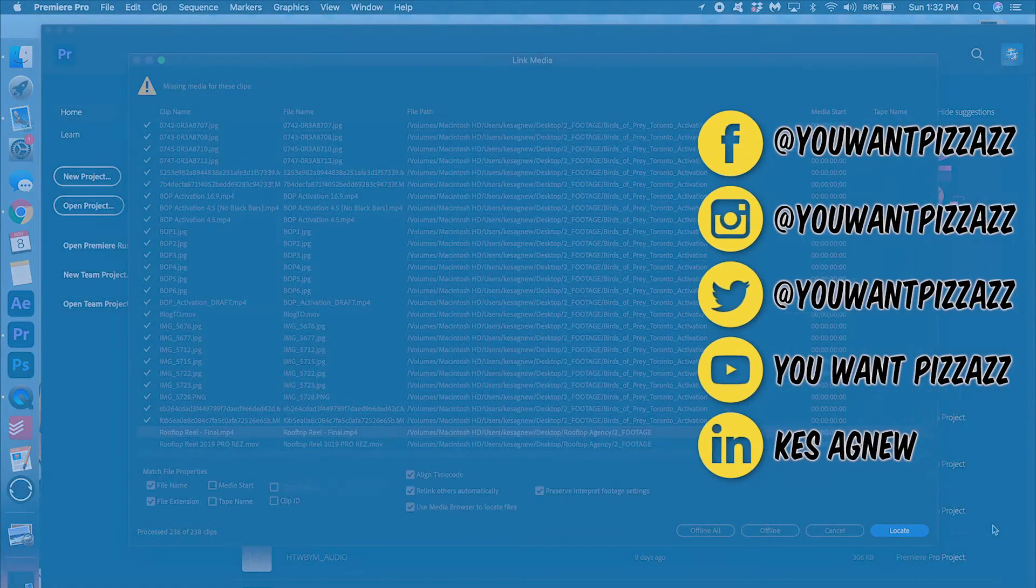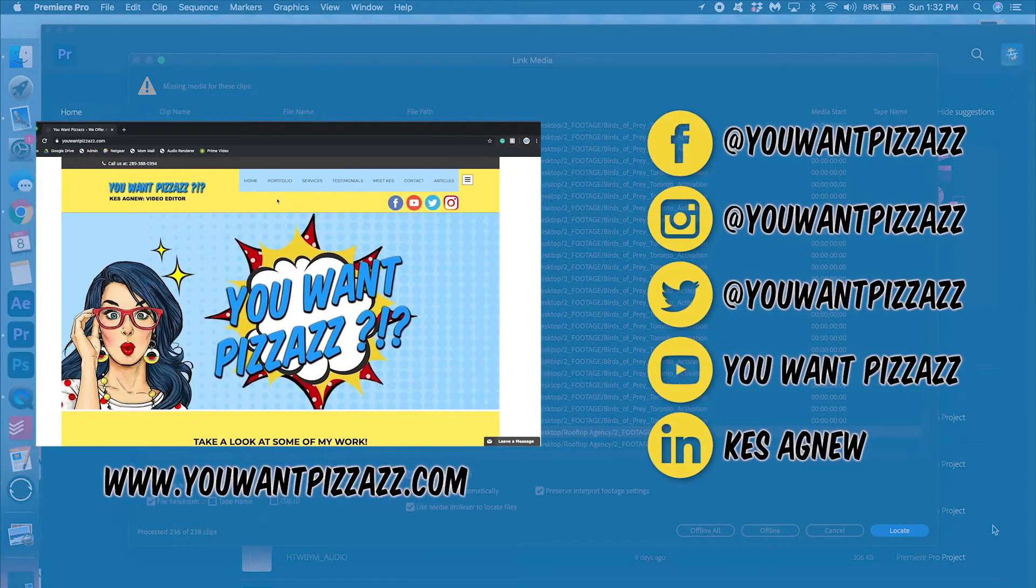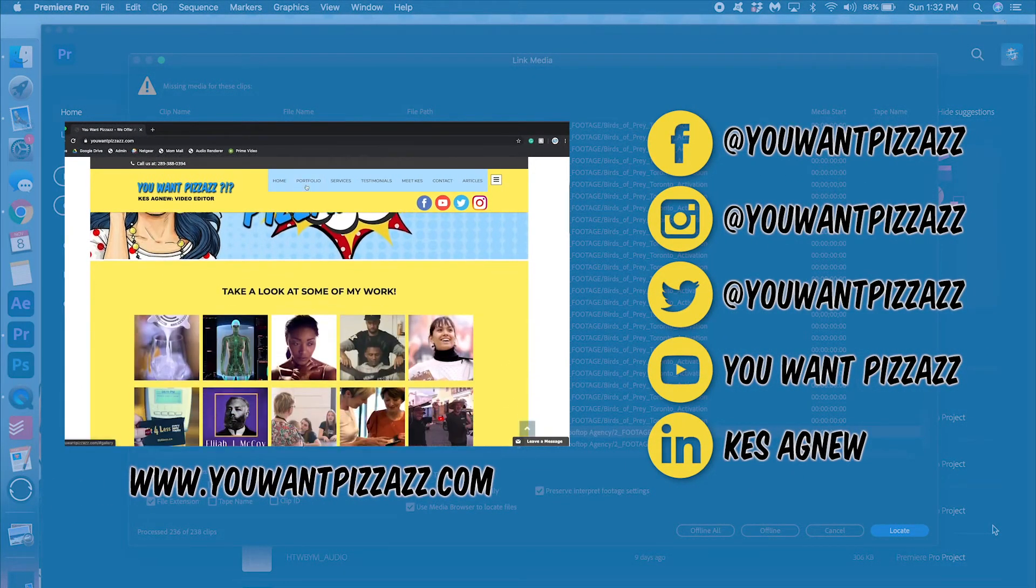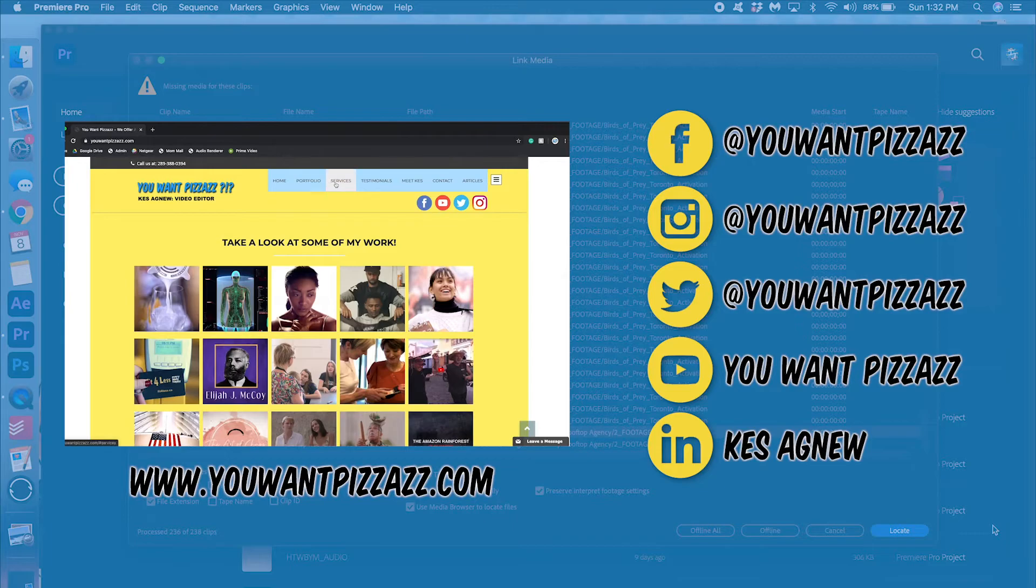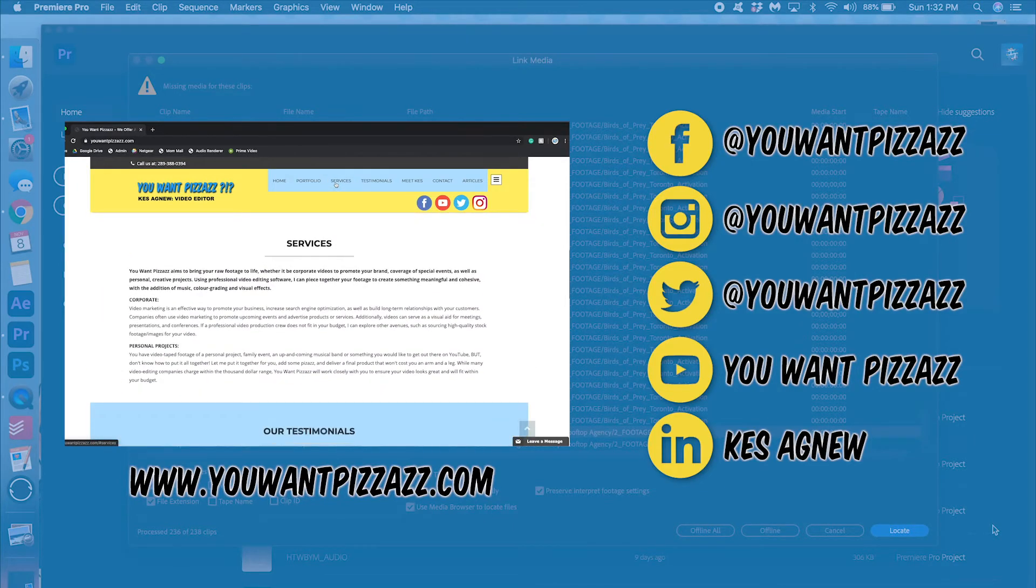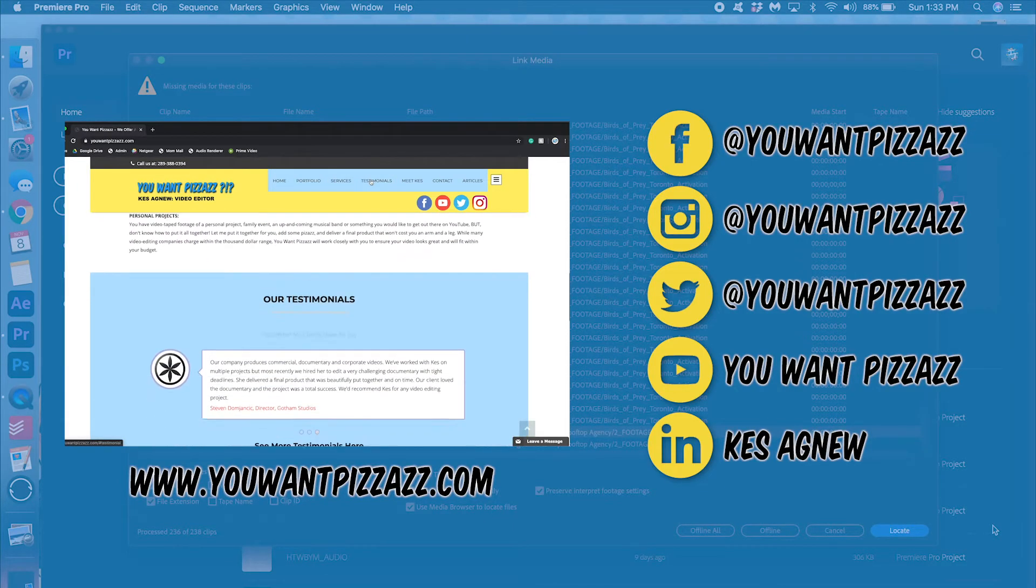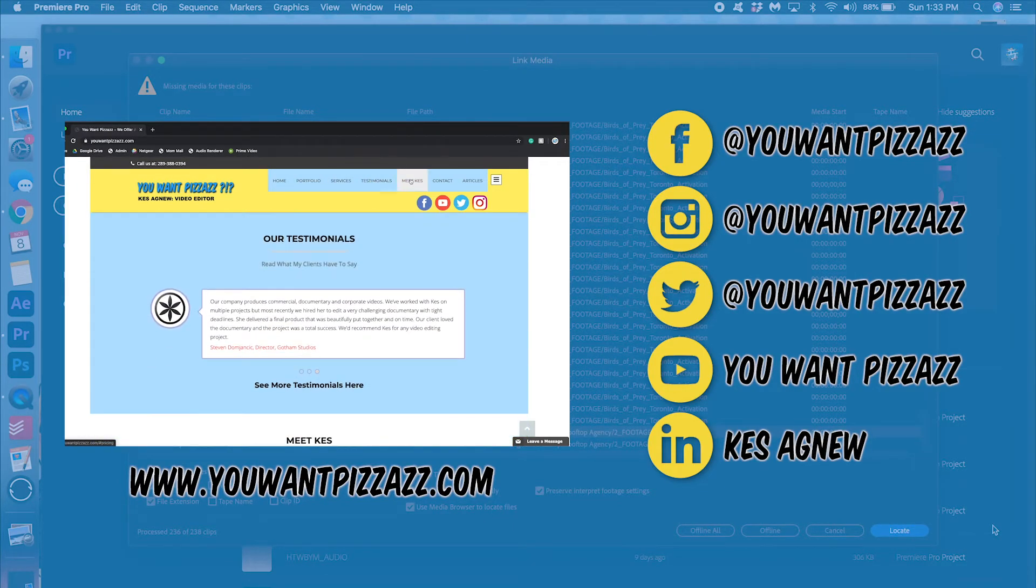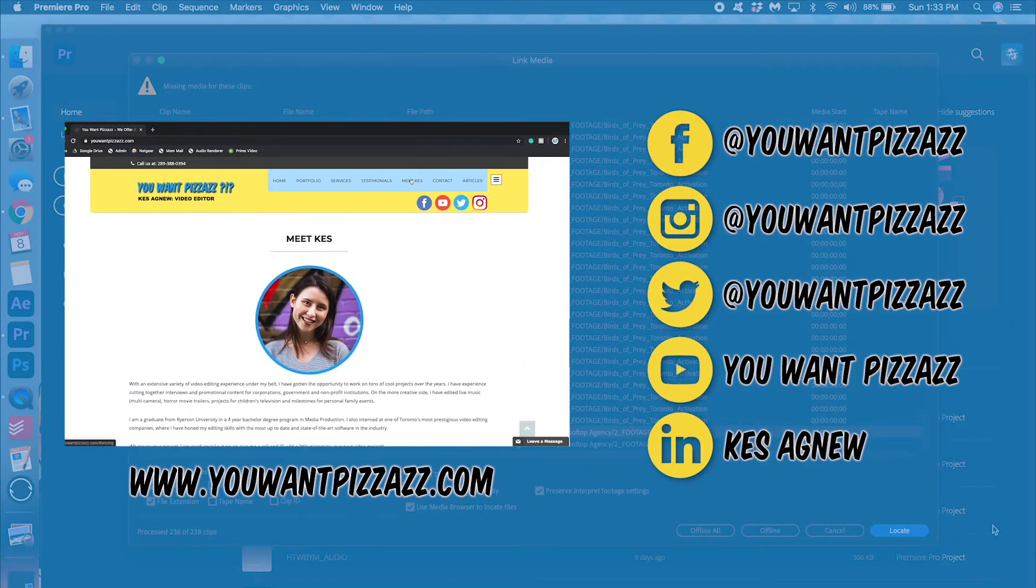If you found this video helpful, please give it a like. And subscribe to the YouWantPizzazz channel for more Adobe tutorials. Thanks so much for watching and have an awesome day. I'll see you next time.